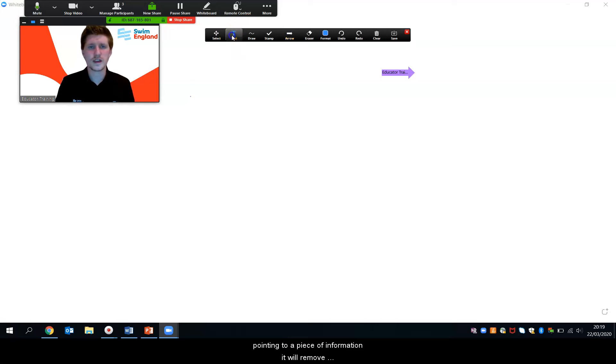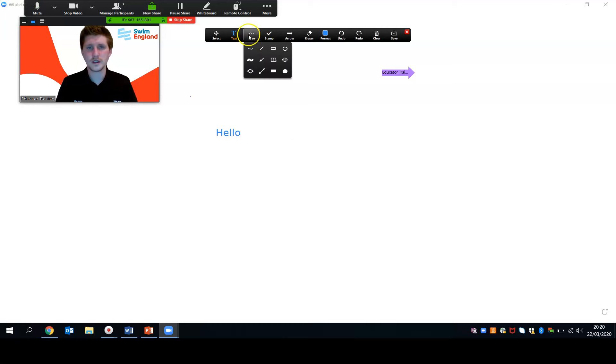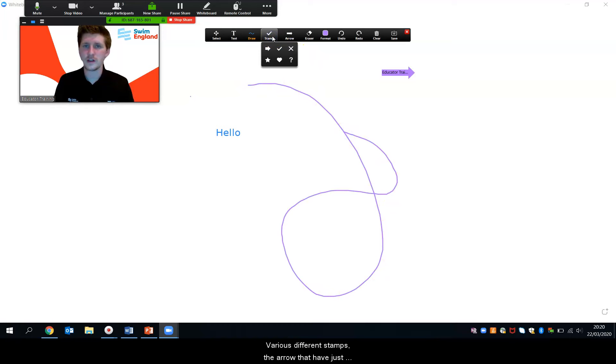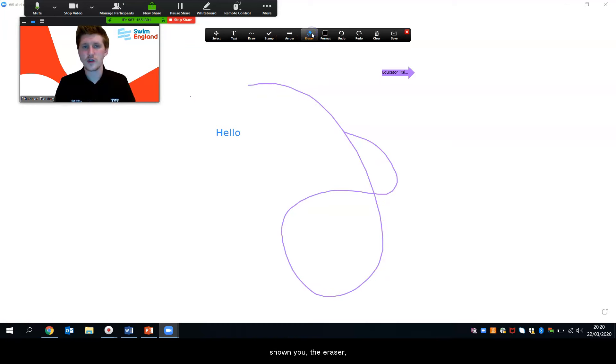What you also then have is the text box and learners also have these. You have draw, various different stamps, the arrow that I've just shown you, the eraser.